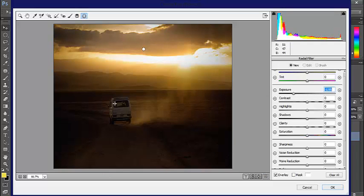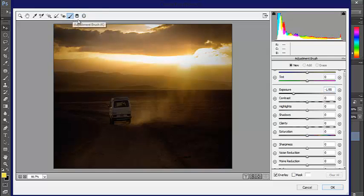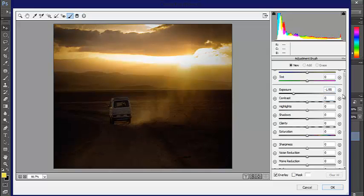Now I also want to make the car and the road a little bit brighter. I can use the adjustment brush, though this is going to look darker at first.